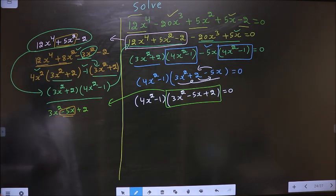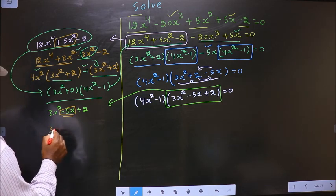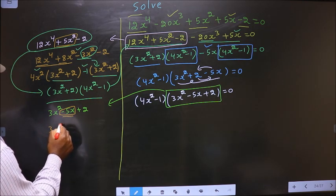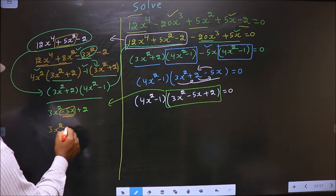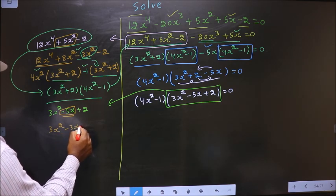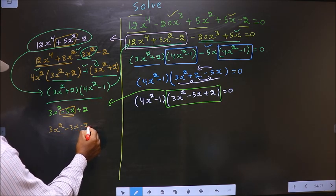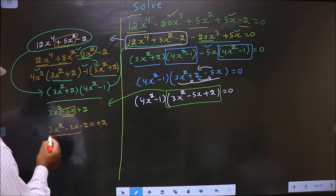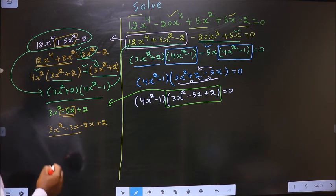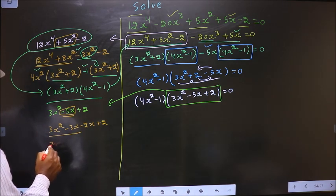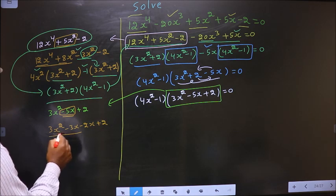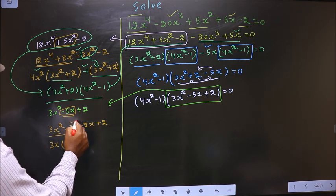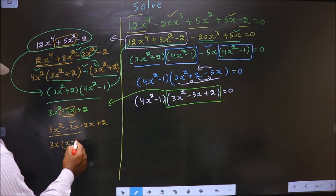3 into 2 is 6. 3 plus 2 is 5. So now in place of minus 5x, I write minus 3x minus 2x plus 2. Now from these two terms, what you can take out as common is 3x. So here you get x and here you get minus 1.